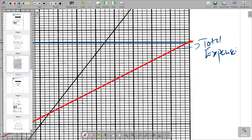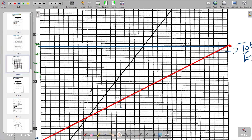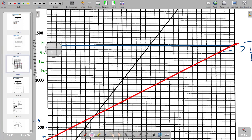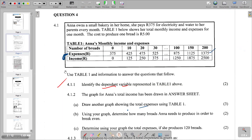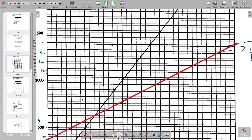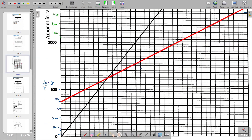We have now answered the question asking us to draw another graph showing the total expenses. Moving to the next part: using your graph, determine how many breads Anna needs to produce in order to break even. The break-even point is the intersection point of the two graphs.